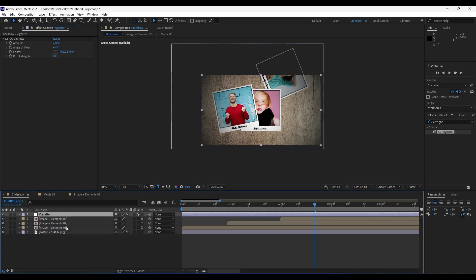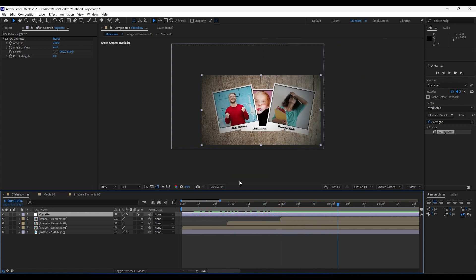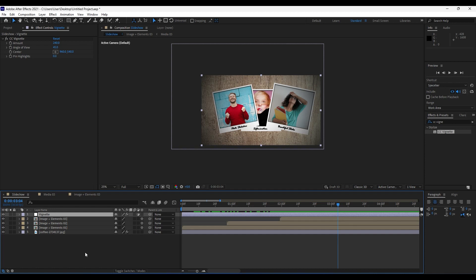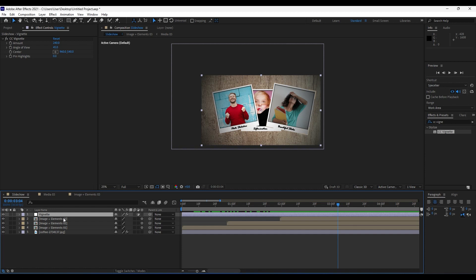You can continue duplicating the 'Image Plus Elements' composition and adding more media to the scene. I've shown you this really cool technique to create this slideshow. You can also import photos of friends, family, or for Valentine's Day — everything depends on you. If you liked this video, hit the like button, subscribe to the channel, and check out my profile for even more great tutorials and projects. Until next time, stay creative and bye bye!